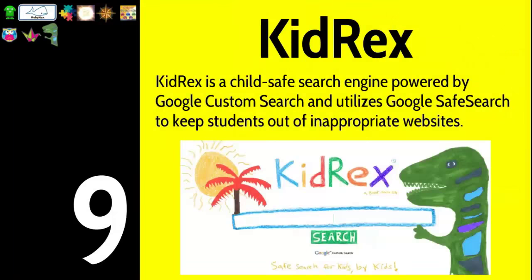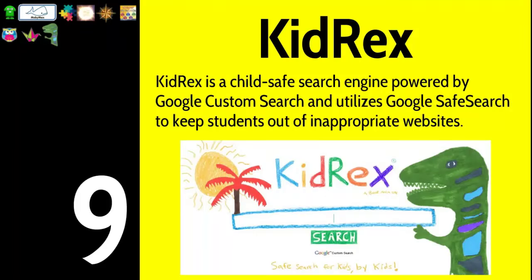Number nine is Kid Rex — think Google for Kids. It's a child-safe search engine powered by Google Custom Search, and it uses Google Safe Search to keep students out of inappropriate websites. They also maintain their own database of inappropriate sites to block. It's not technically a Chrome app, but definitely a good tool if you want younger students searching the internet for research.